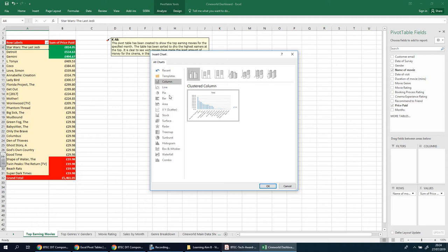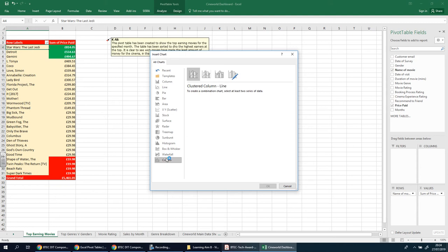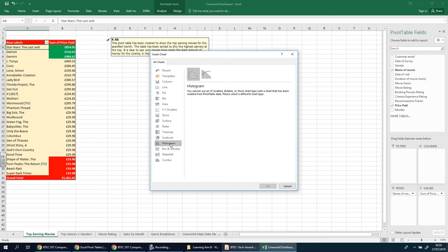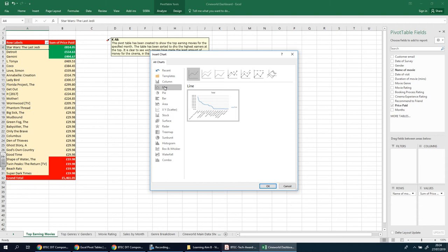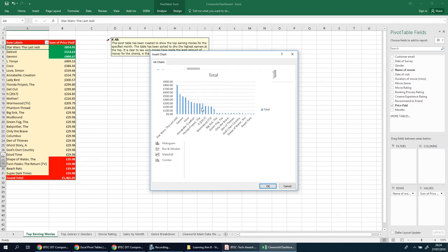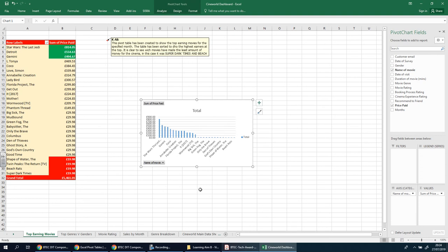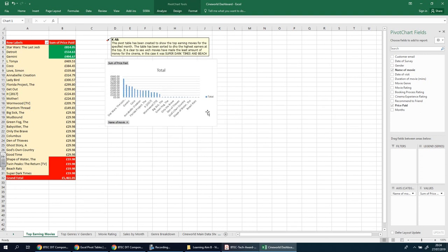I'll stick with the pivot chart just because it is a pivot table and there may be something going on in the background. Let's see if there are any combos we can use. I'm going to go for a column chart.